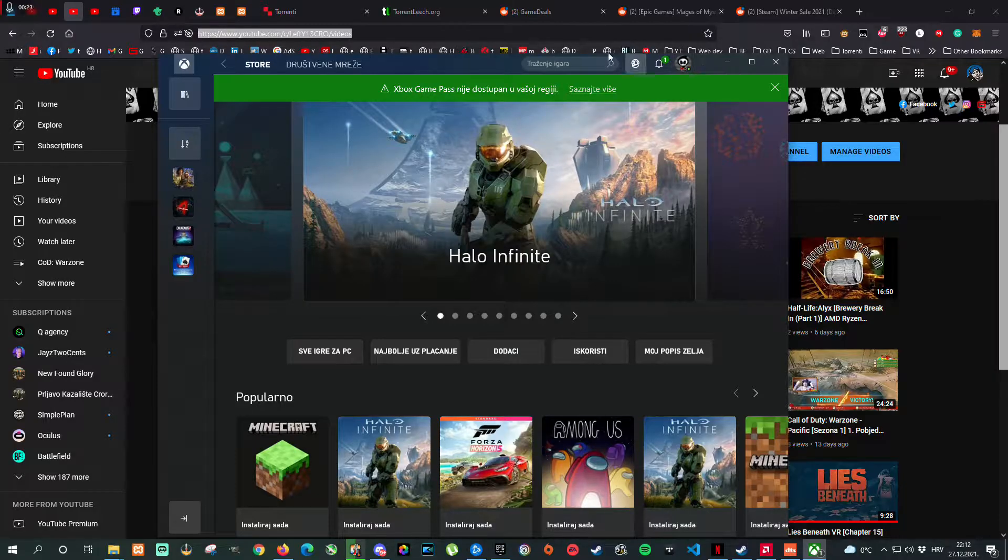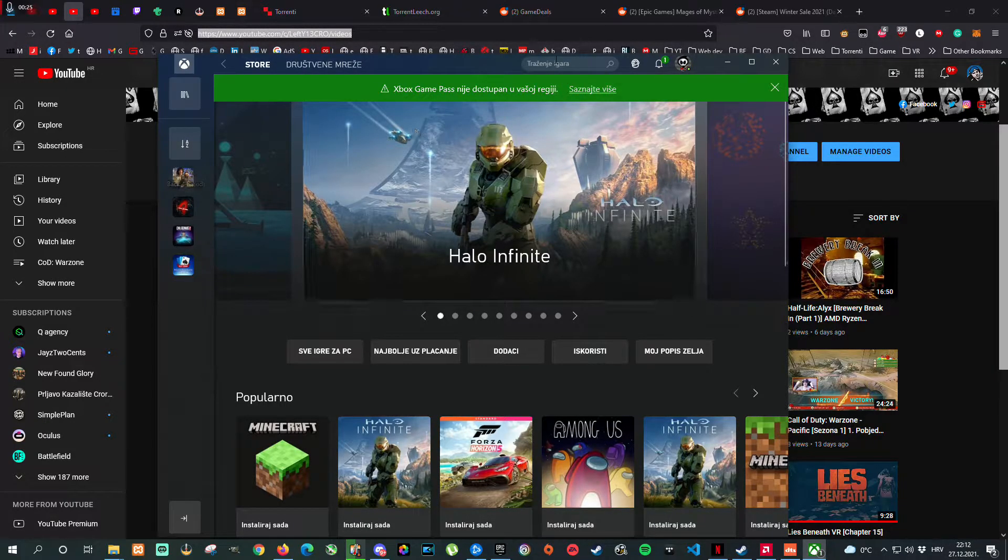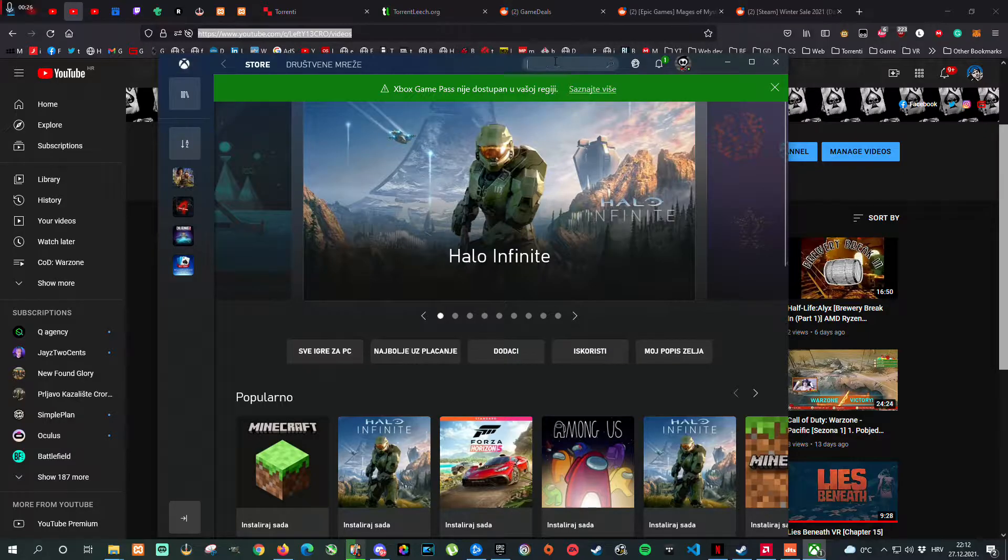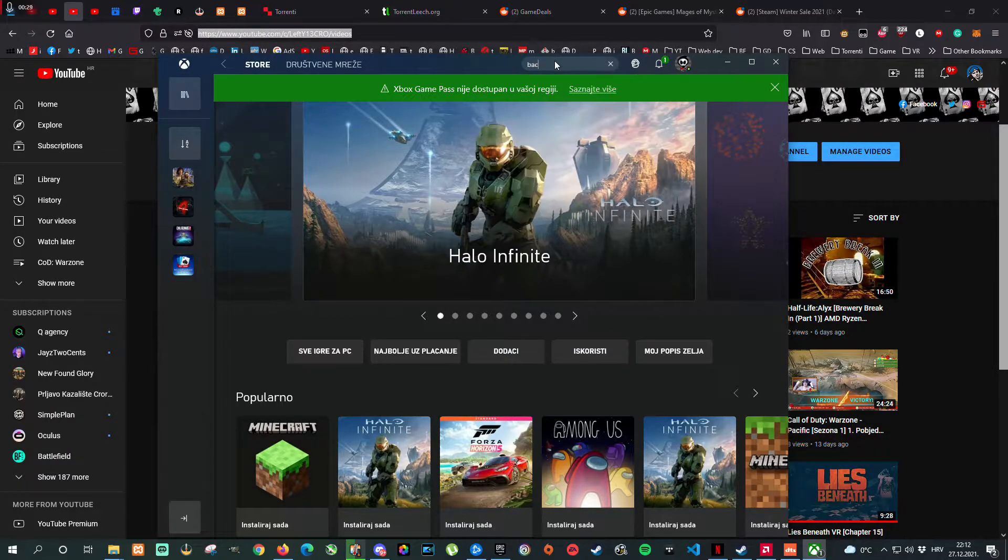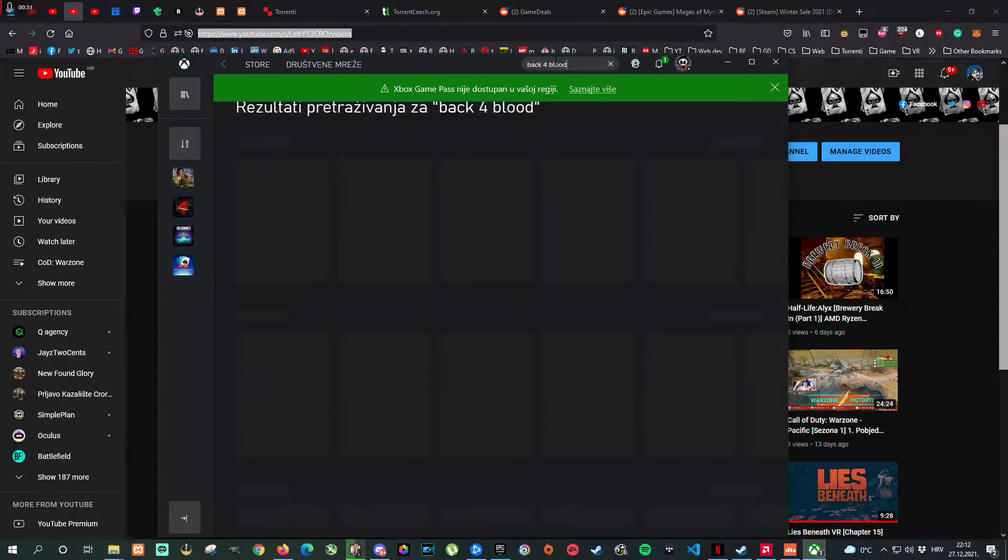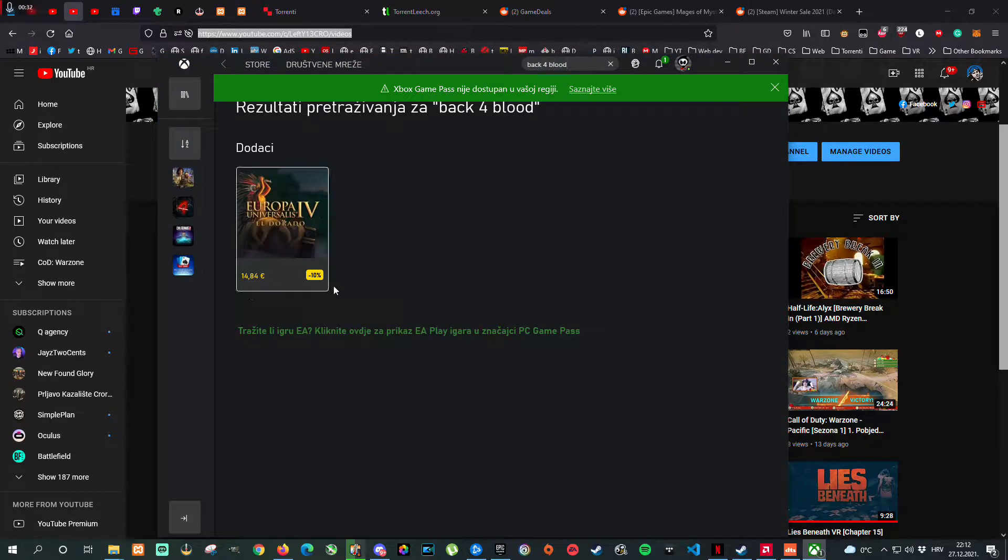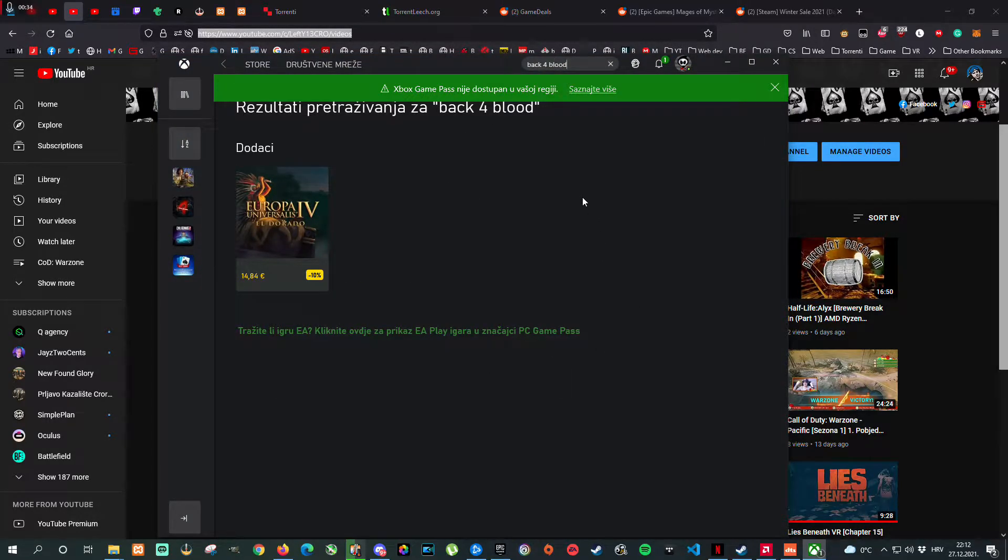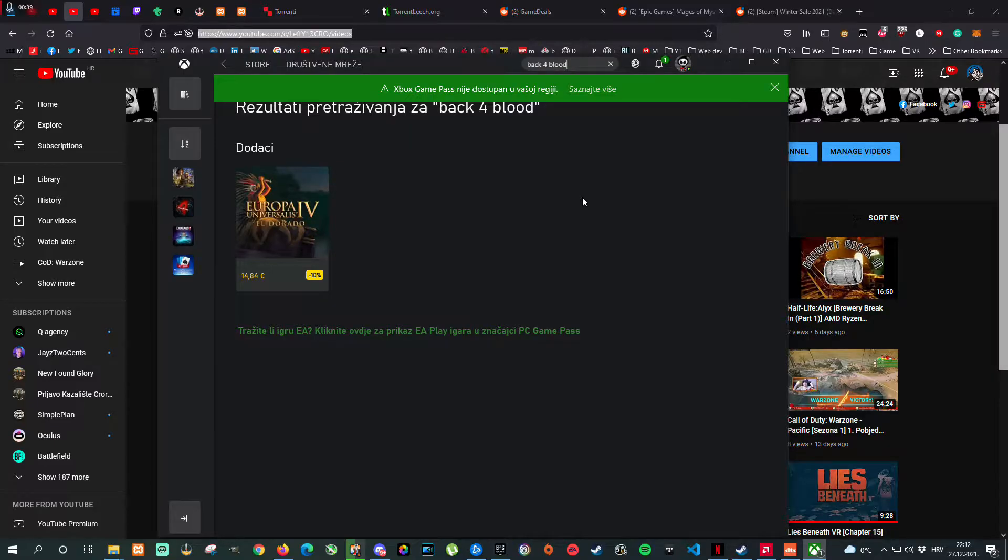One of them is Back 4 Blood. If you go to search and type Back 4 Blood, nothing will be found. Why is that? You know that Back 4 Blood, I'm giving you an example with this game. Back 4 Blood is in Game Pass for more than one month but the problem is here.